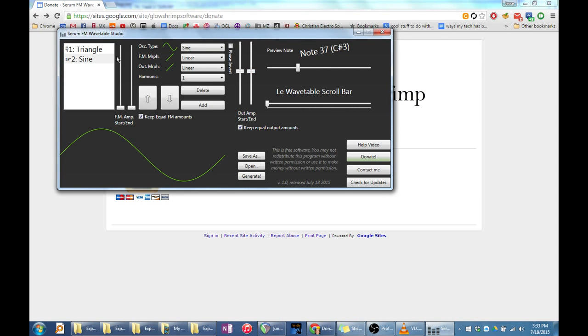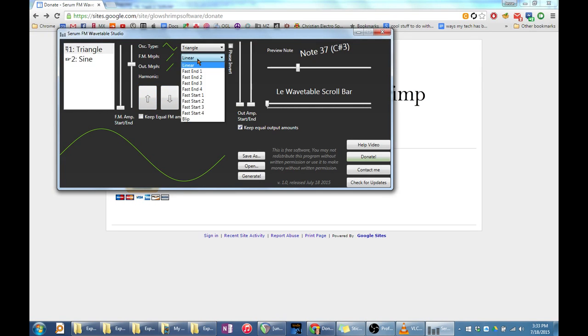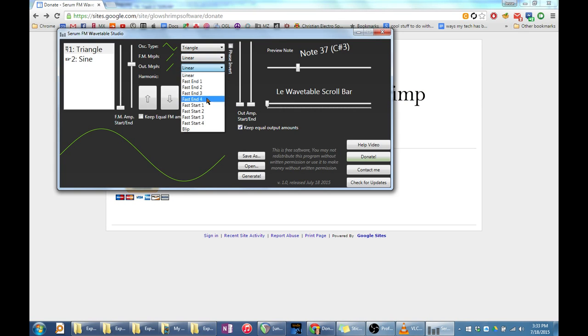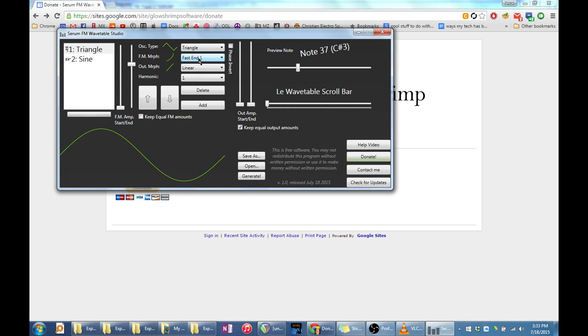You may delete oscillators or move them up and down with the arrow buttons and delete button. You can also change whether the sliders morph from start to end linearly or in a curvy way using the FM morph and out morph drop-down boxes. This is good for if your wavetable sounds too screechy too fast, for instance.